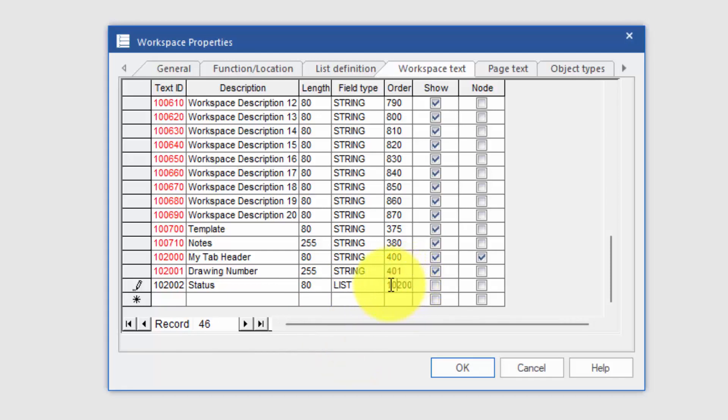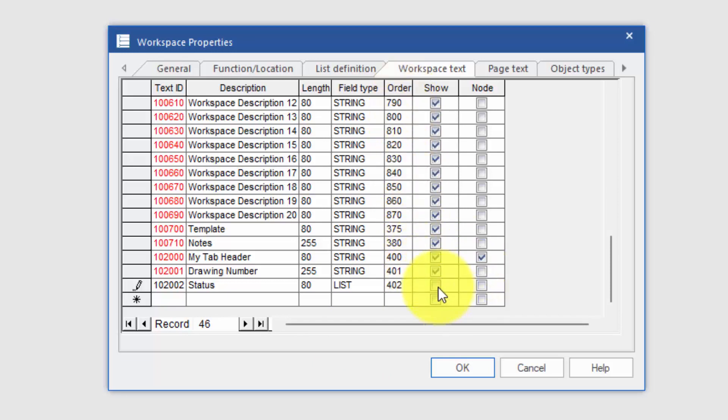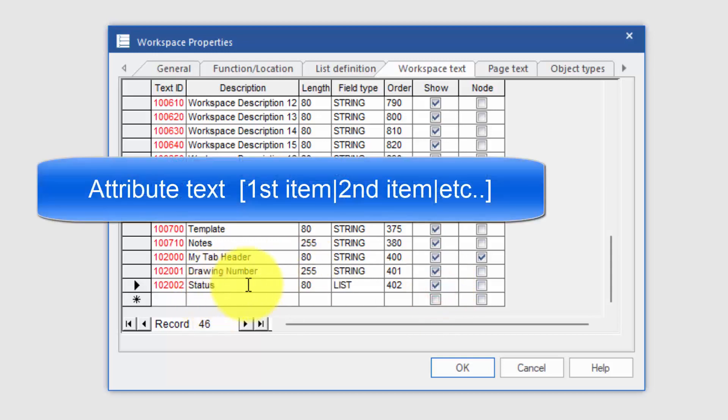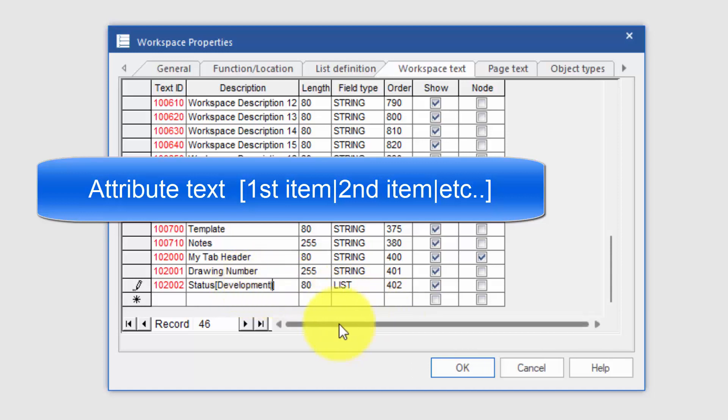I'll put it as being in my tab header, so I'm going to put it as being 402 in the order. I'm going to say show. But importantly, I'm going to go back to the heading and between square brackets, I'm going to say this is development and then shift and backslash—this is a pipe symbol, just a little line going upwards. Then I'm going to type revision, again shift and pipe as a separator, and then production.